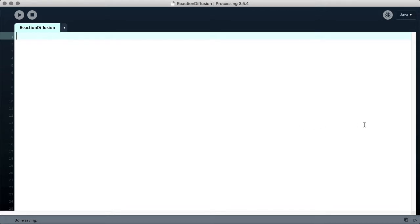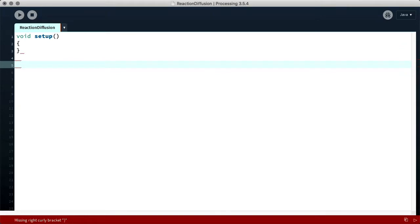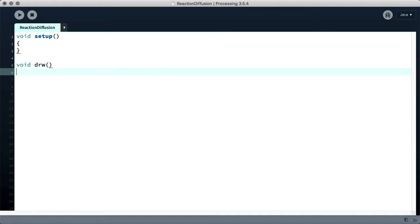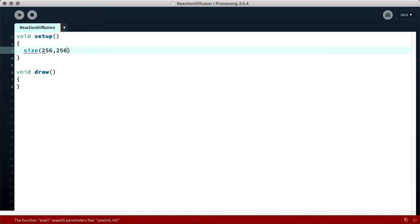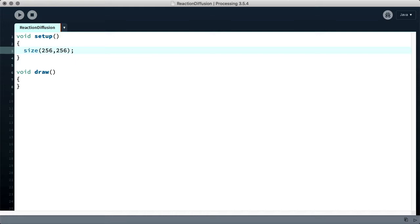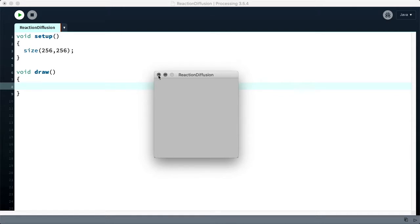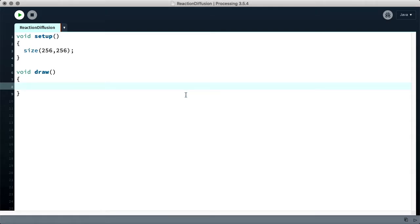This is what we see when we open a new project in Processing — just a blank file. So we need two main functions: we need a setup and we need draw. In our setup we want to initialize the window size. Let's make it 256 by 256. Let's just run that and see what happens. Okay, it just creates a window.